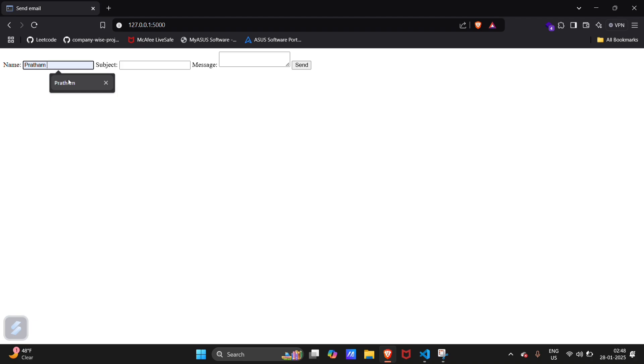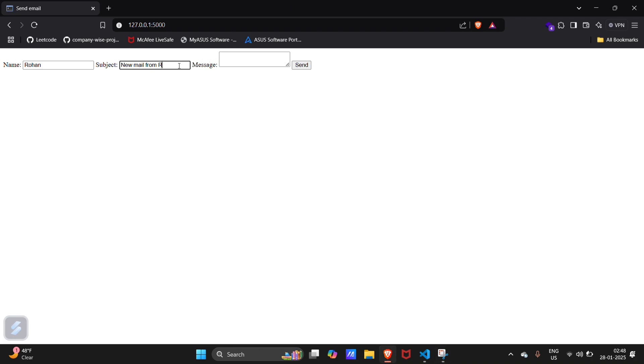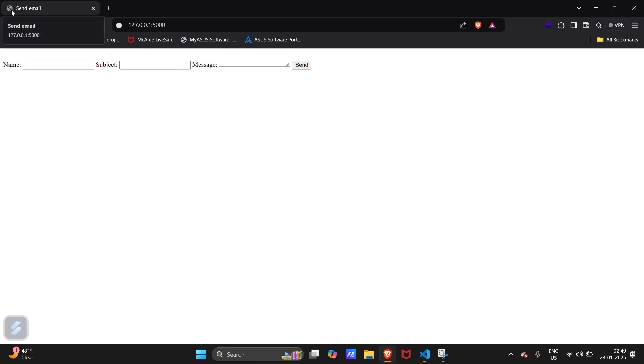Now let's type. Subject as new mail from Rohan. New mail from Rohan. Message will be hello, how are you. I will just hit send button. Now you can see this loading button. Our mail is sent. I will show you in my inbox. This is the mail which I have received from my another Gmail account.